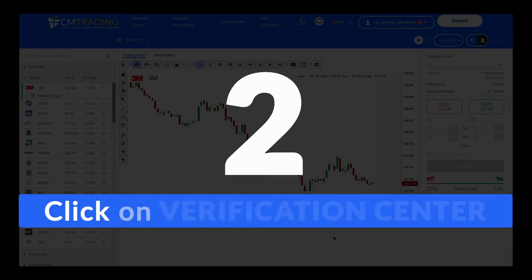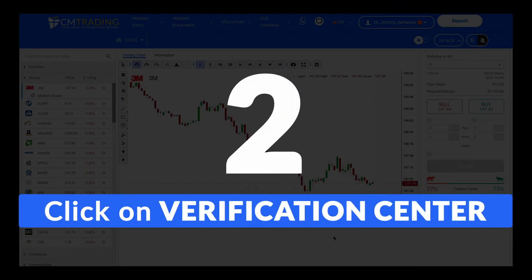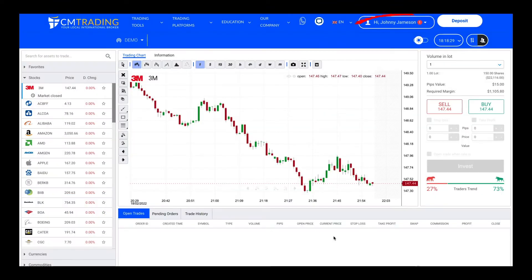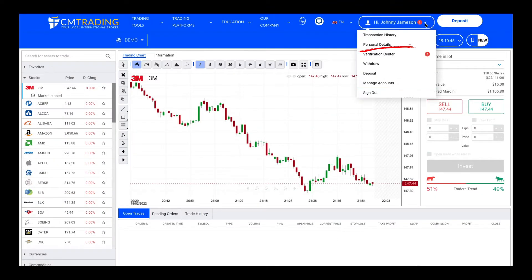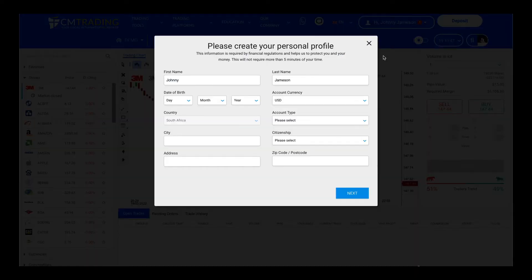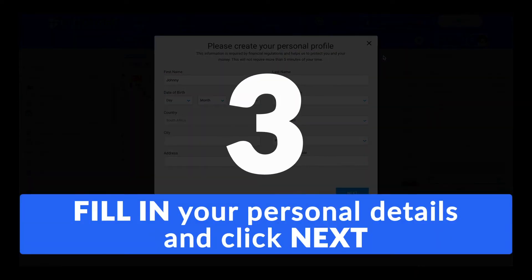Choose Verification Center from the menu under your name. On your first visit to the Verification Center, you'll be asked to create your personal profile. Fill in the required information and click Next.